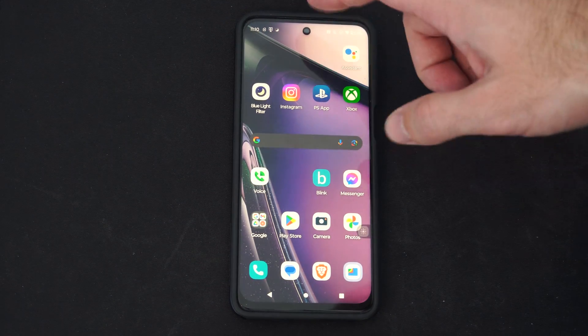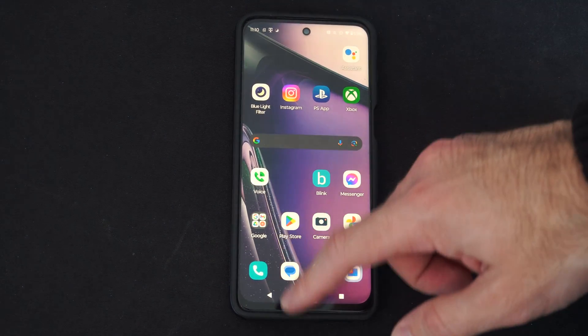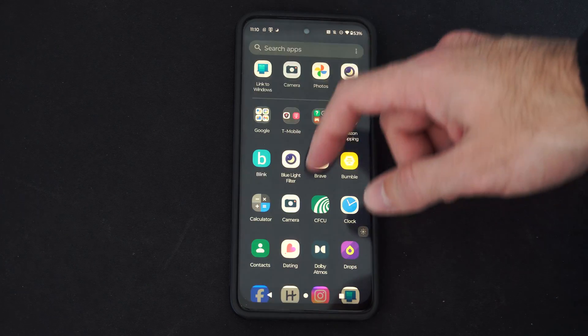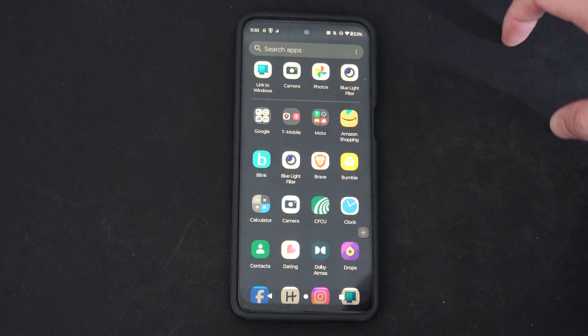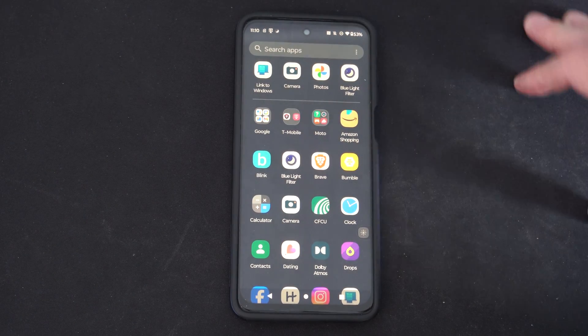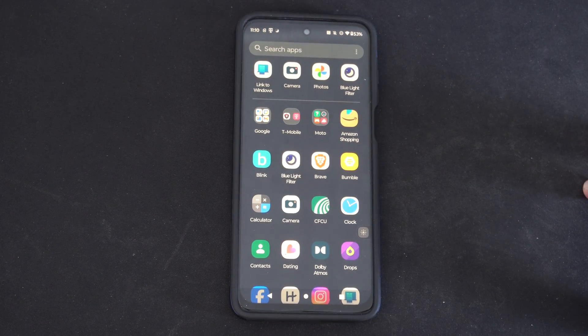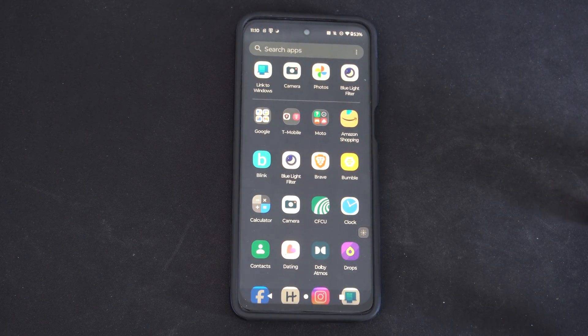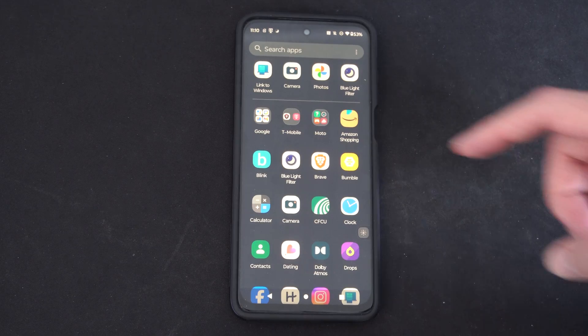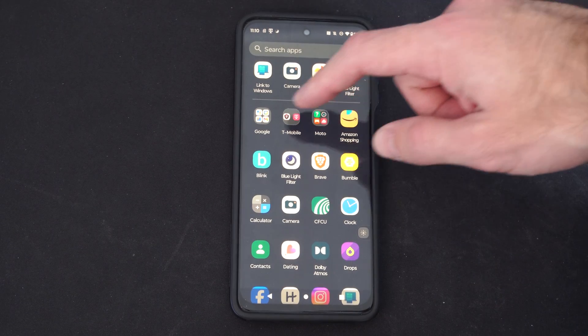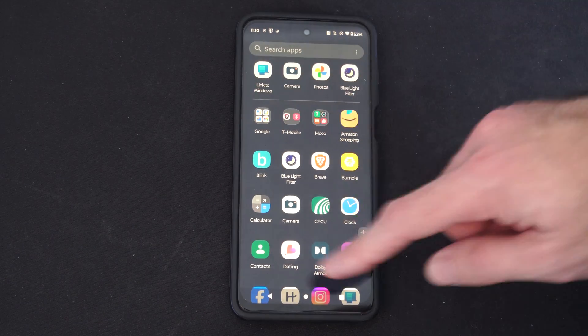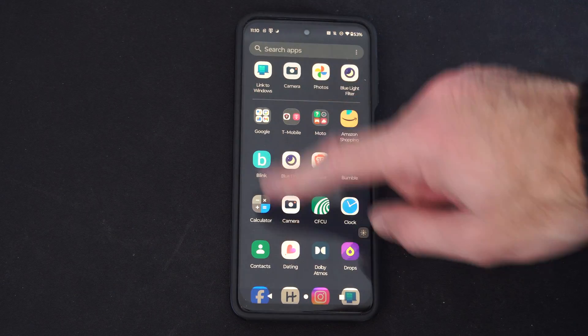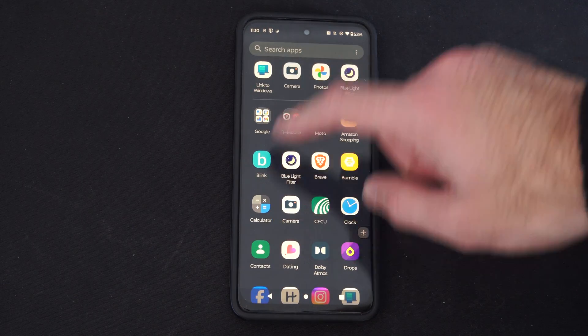Well to find this, simply swipe up from the bottom and then you want to locate files. Many times this is going to be in the Google folder but it might just be located in here.